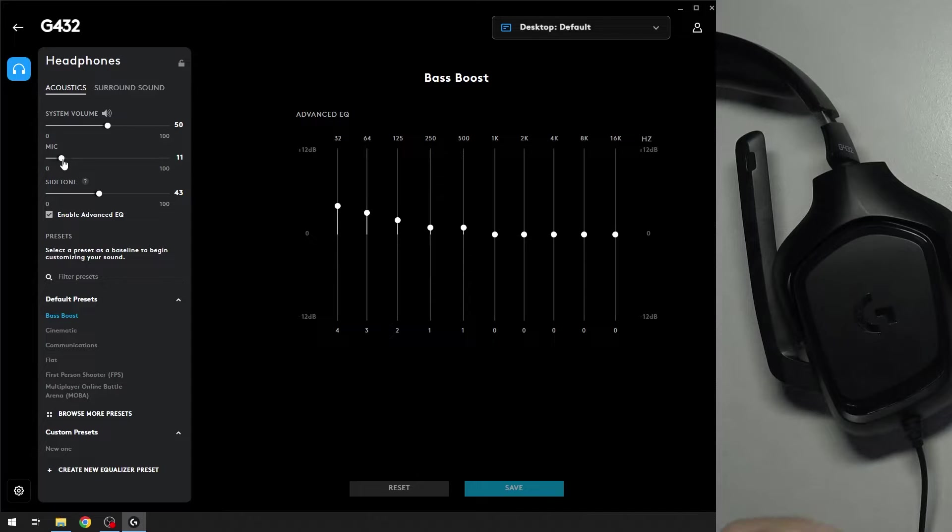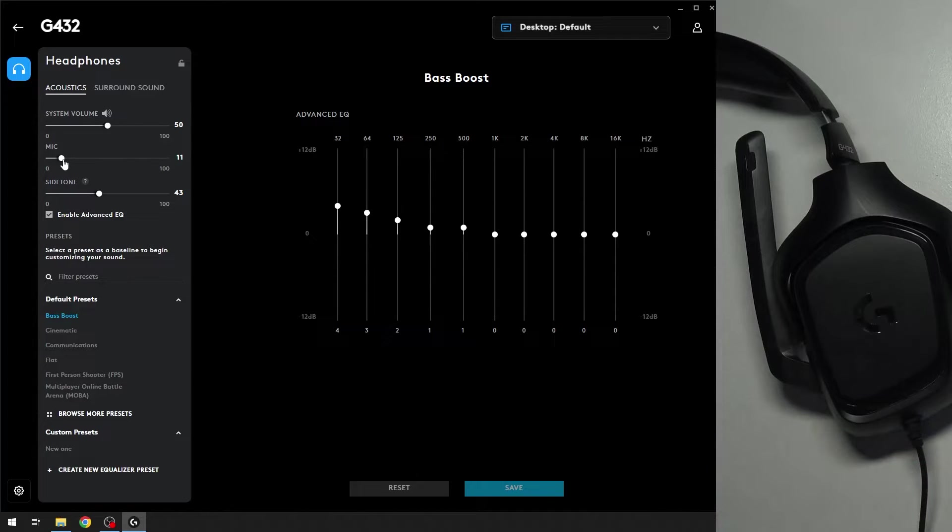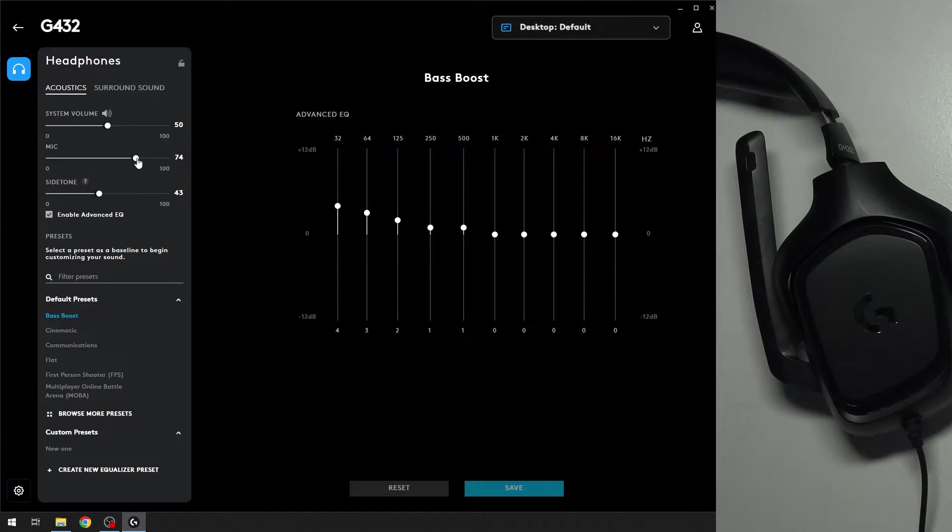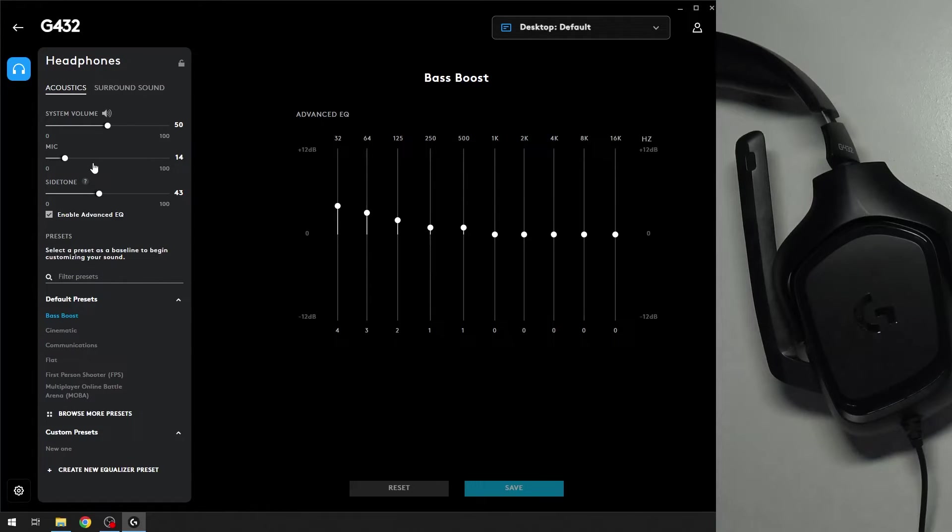So if you slide to the right you will increase the microphone volume and if you swipe to the left you will lower the microphone volume and basically that's it.